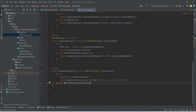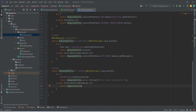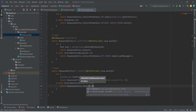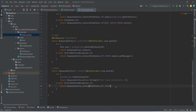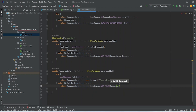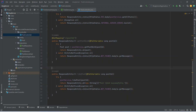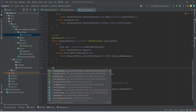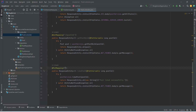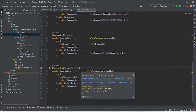Then we will write a catch block to catch EntityNotFoundException, naming it as e. In the body of this catch block we will return a ResponseEntity, calling the status() method and returning HttpStatus.NOT_FOUND, then calling .body() with the exception message using e.getMessage(). Finally, we will annotate this method with @PutMapping and set the URL as /{postId}/like. With this our like post API is completed.